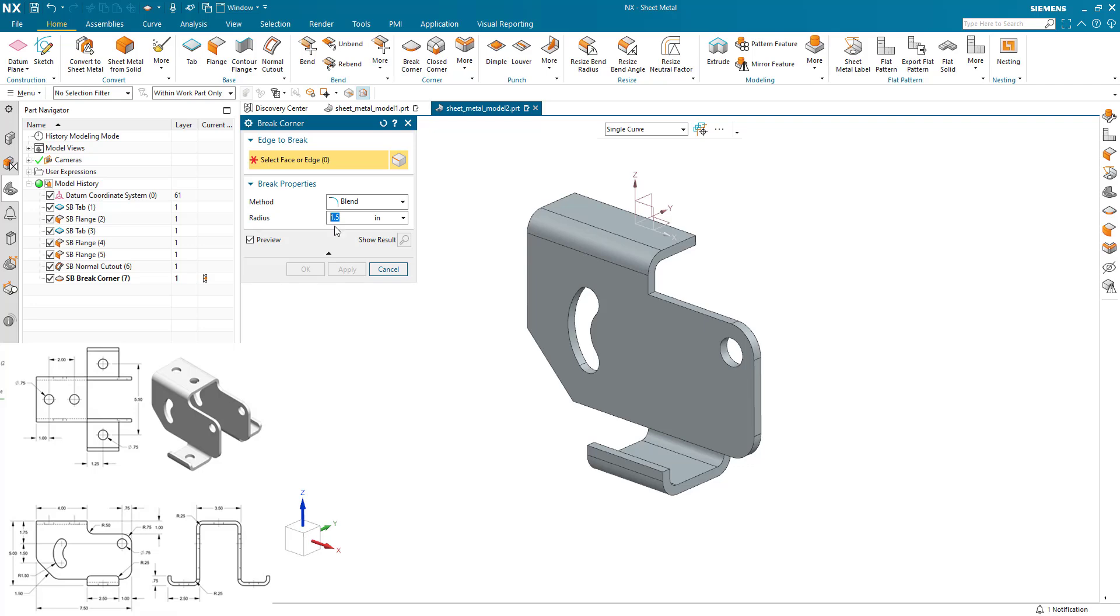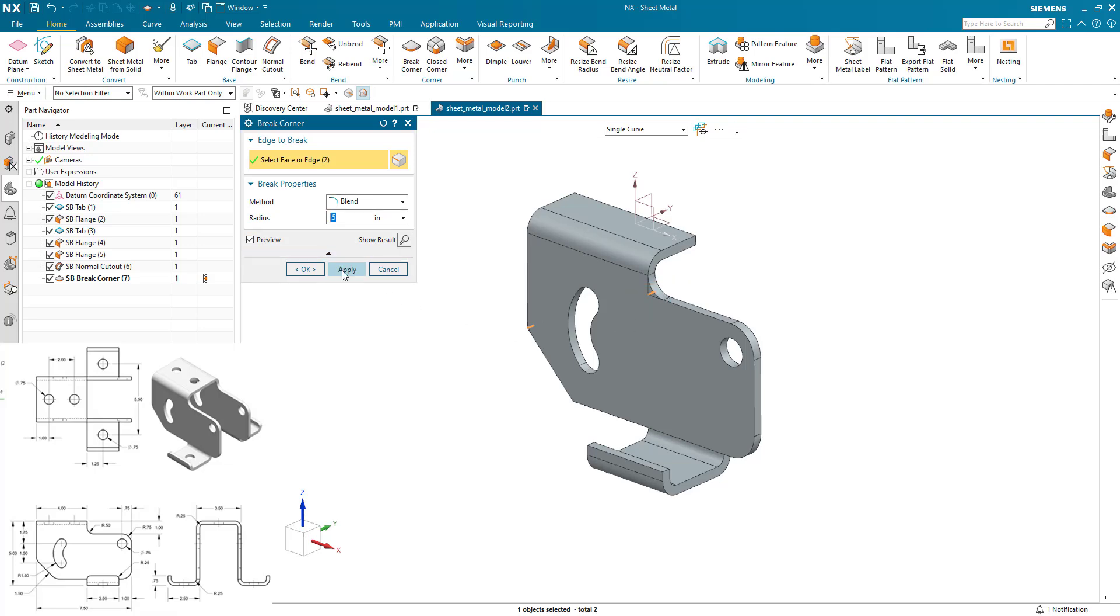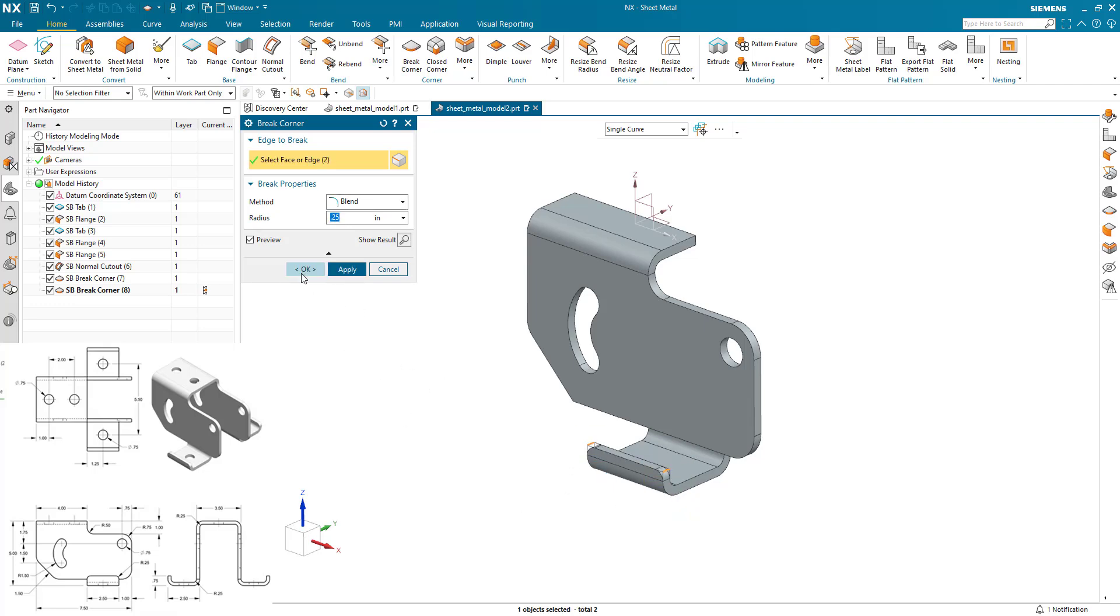I'm going to add a 0.5 blend to those two edges I've just created plus this one here. And apply that. And then a 0.25 blend which covers this one and this one.